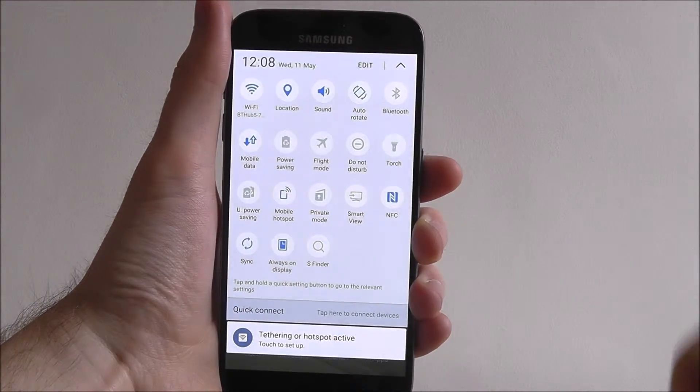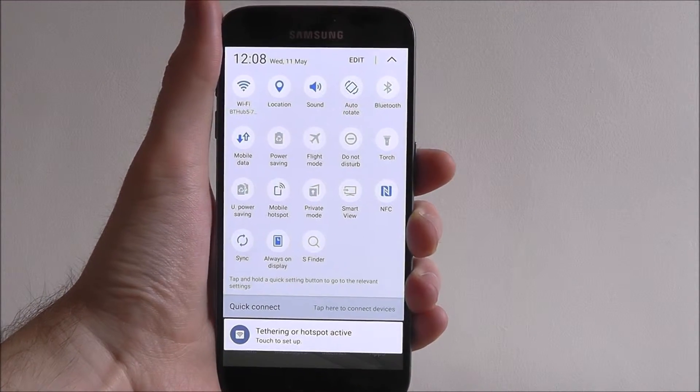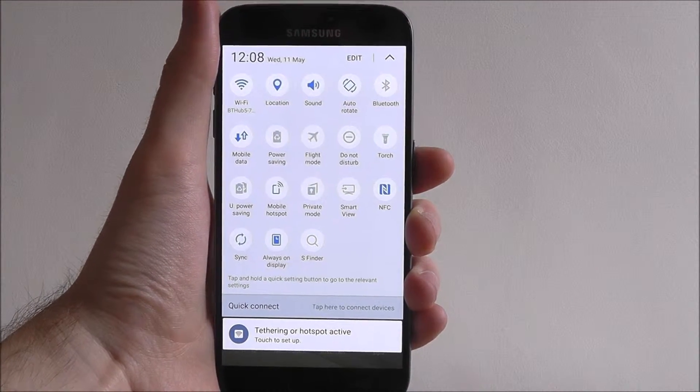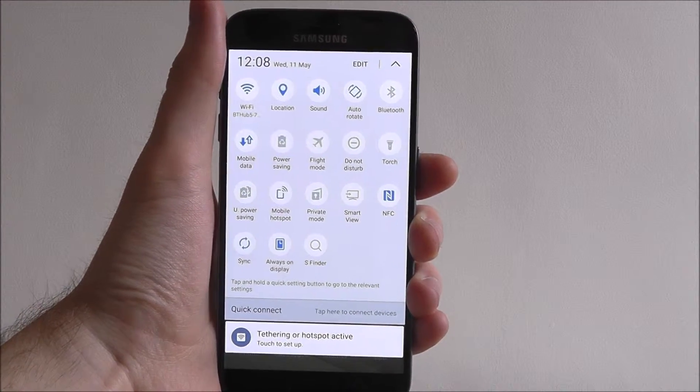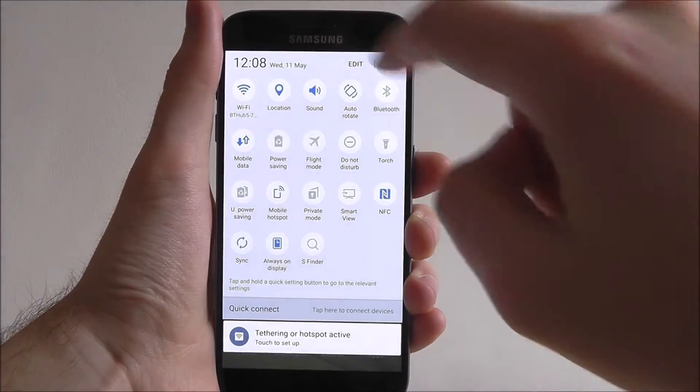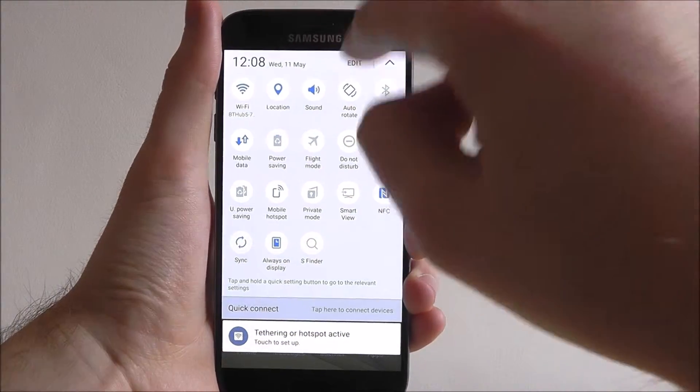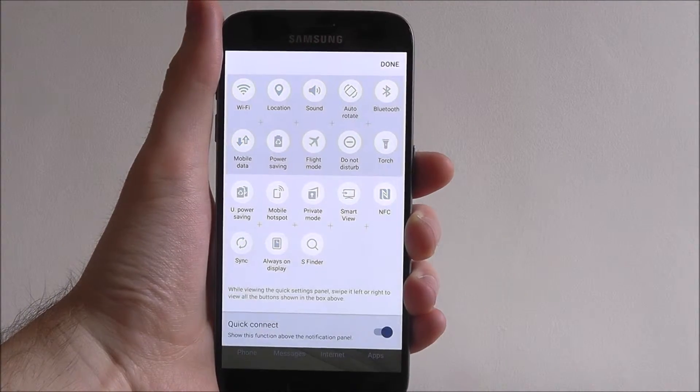Now while this is great, some of these you won't use. So to change them, press edit at the top.